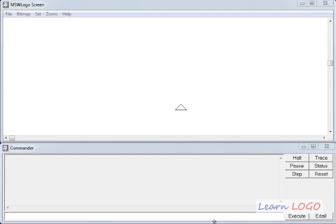Hi, in this video we are going to learn about one more function used in Logo, which is remainder function.